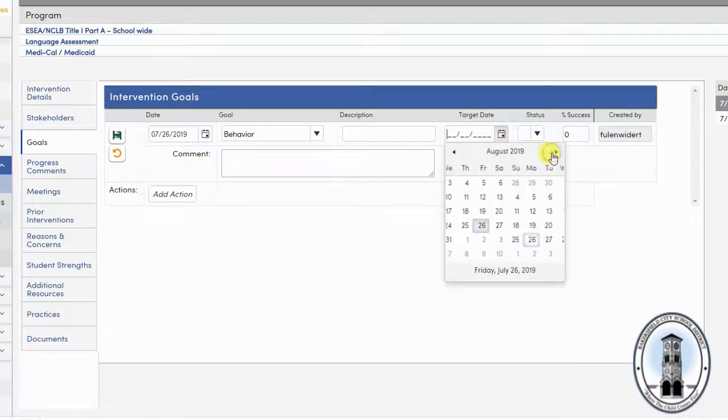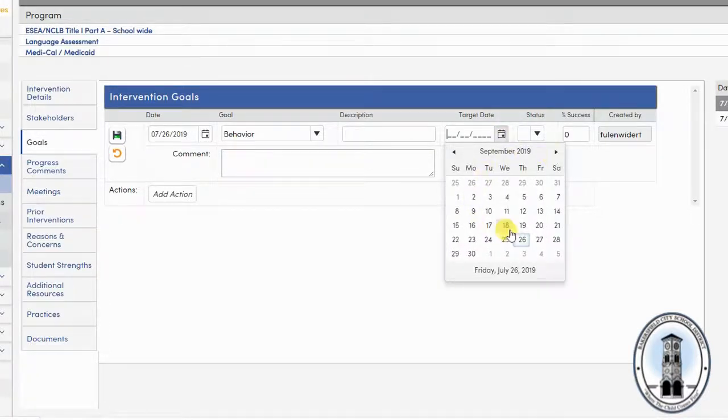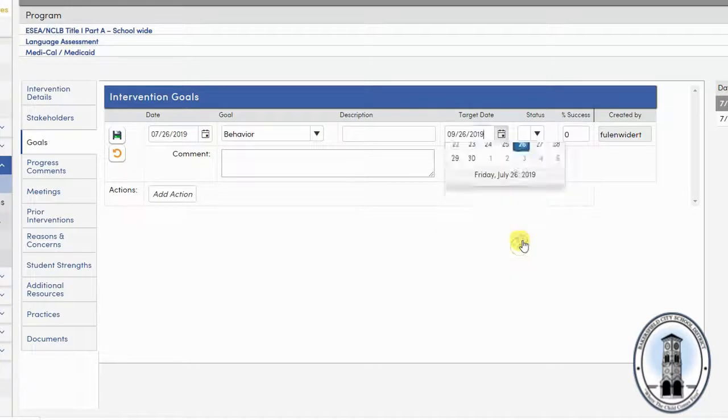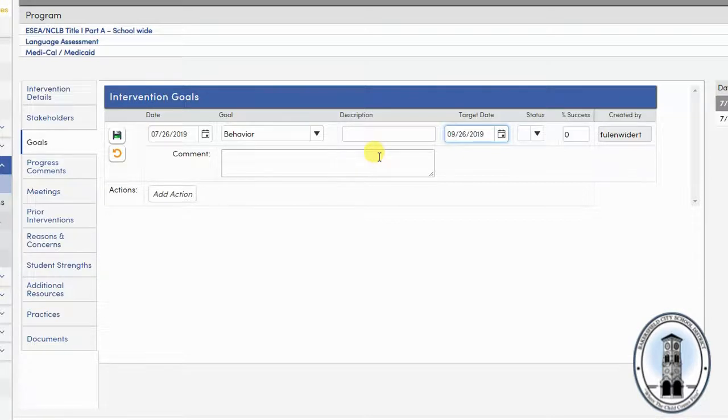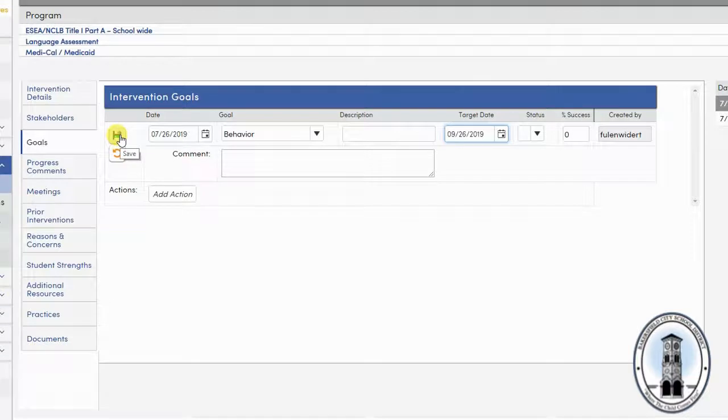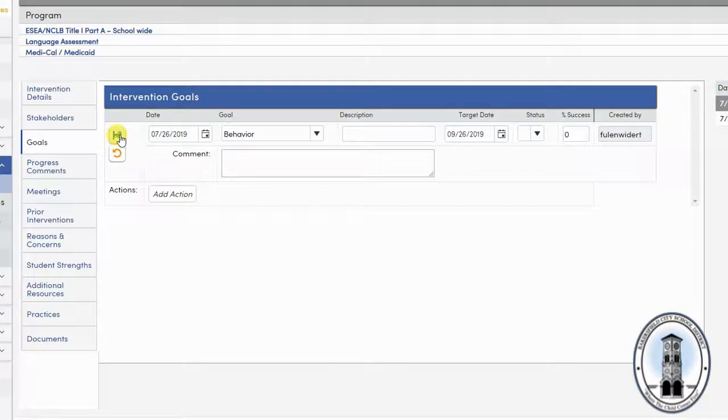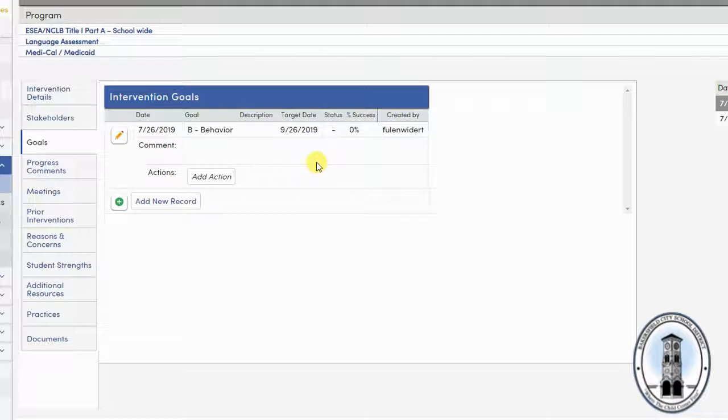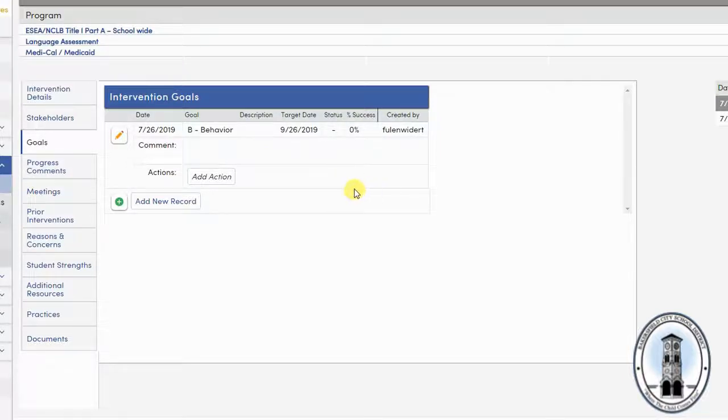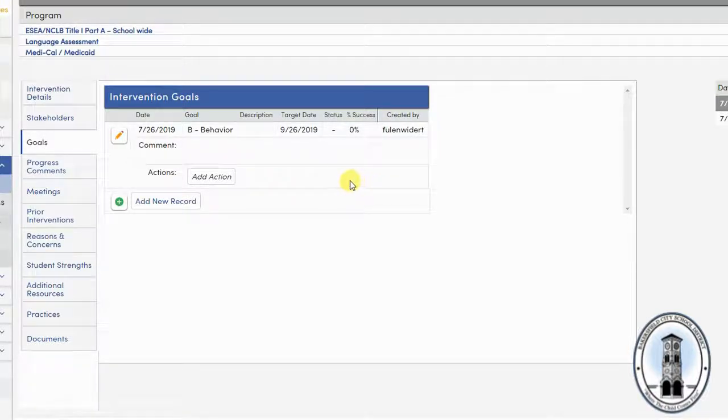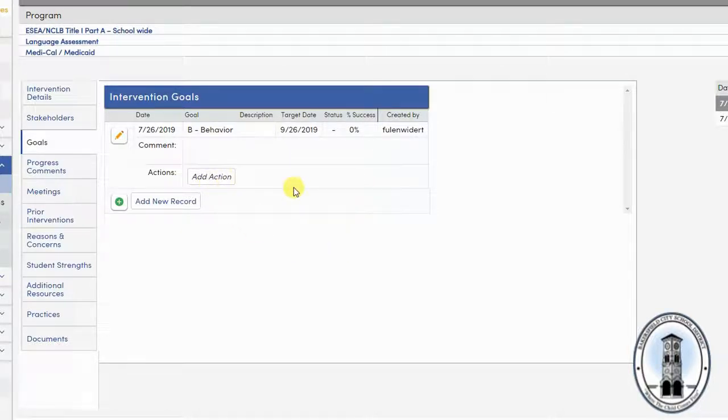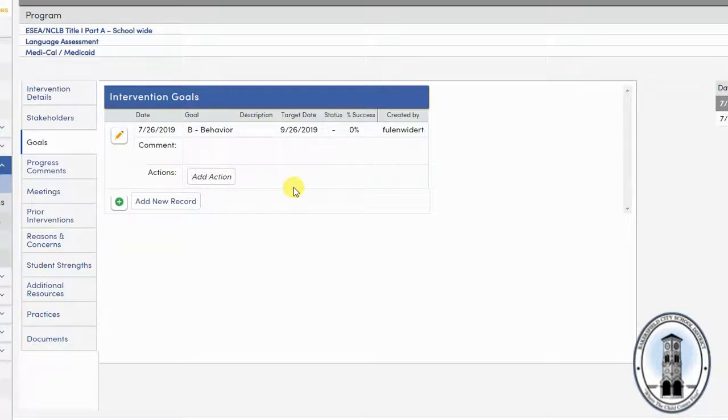You can add a target date for meeting the goal. Remember to set this far enough out in the future to allow the student to meet the goal. You can put any comments in the comment box. Then click the floppy disk save icon. If you started entering something but want to remove it, you can simply hit the little circular arrow button that was there. You can then add any specific actions for the goal, but this again is generally for an intervention meeting like a TSS or a SART.